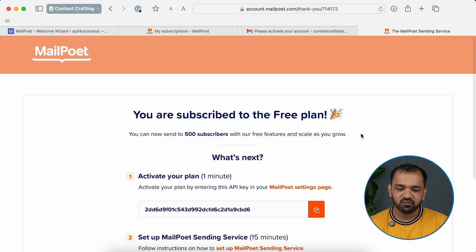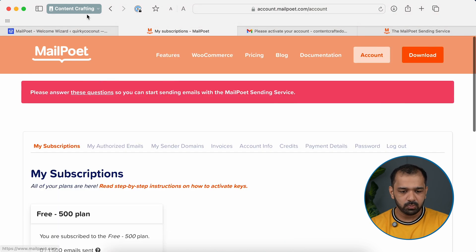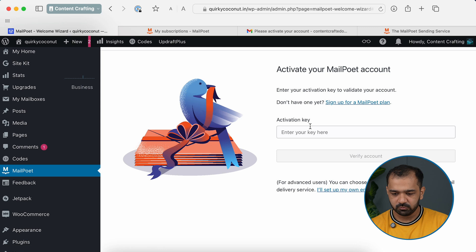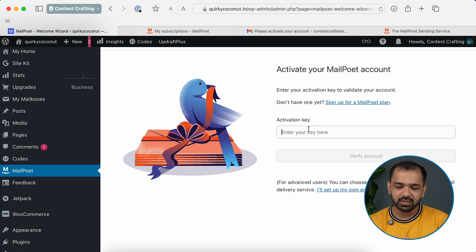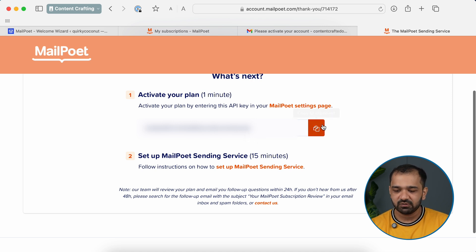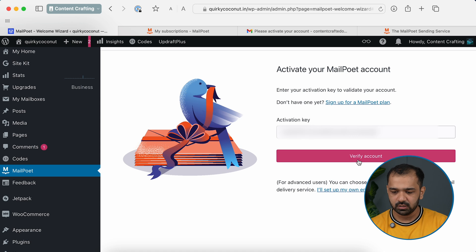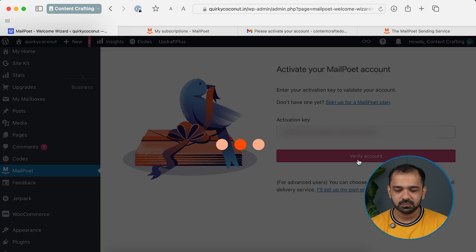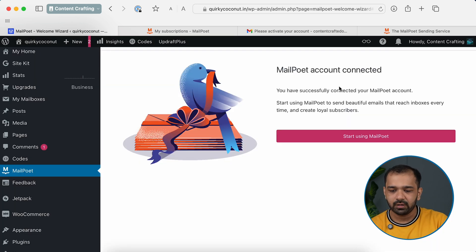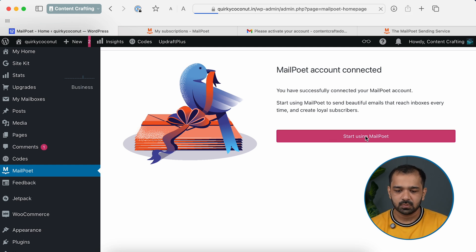Setup done — you're subscribed to the free plan. Let's pair it up with WordPress. Back in the WordPress dashboard, it asks for an activation key. After subscribing to the free plan, they've given us the activation key. Simply copy it, paste it in, and click Verify Account. We've now connected MailPoet successfully to our WordPress dashboard.